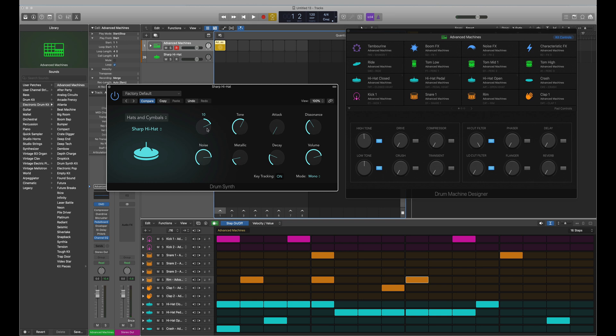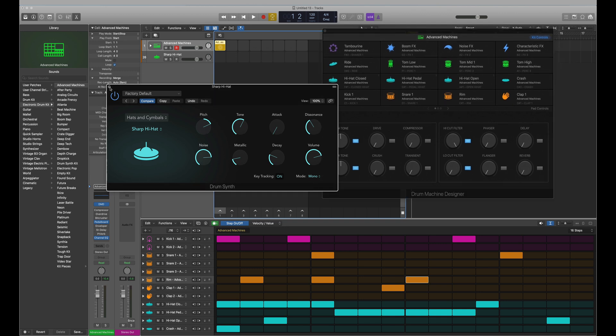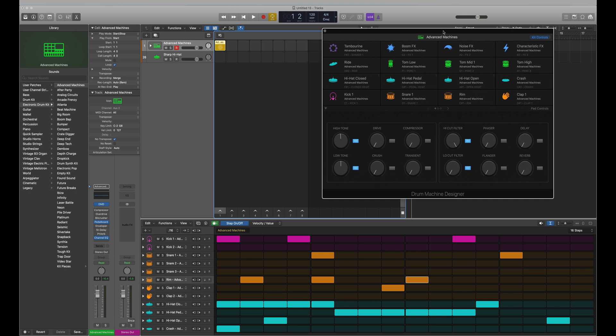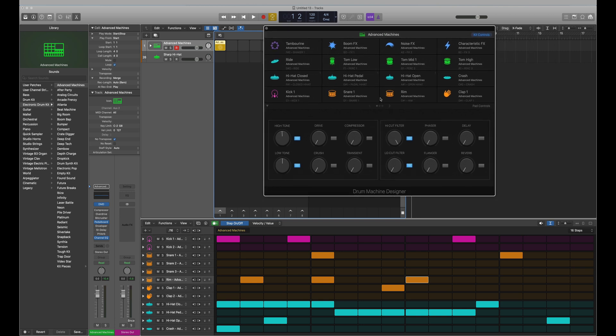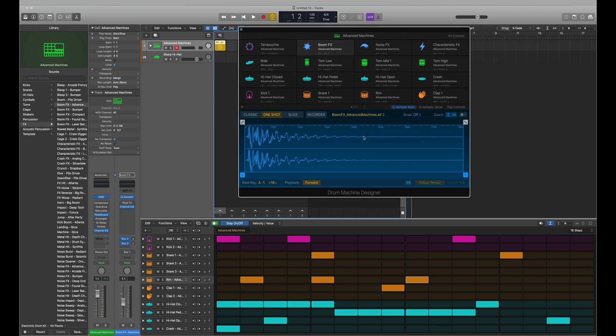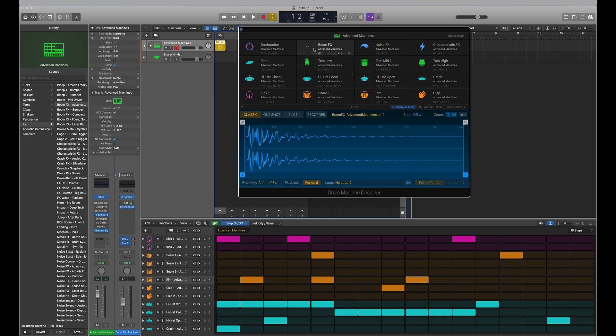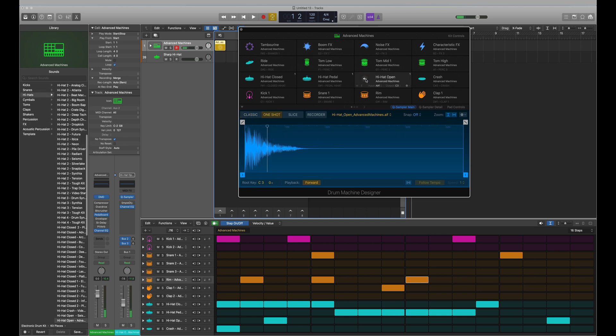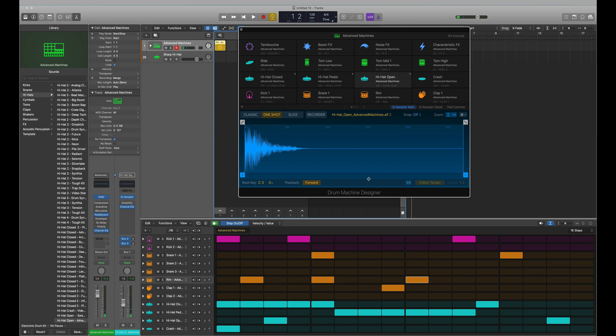We've also had an update to Drum Machine Designer. So we now in the cells have what looks to be like a Quick Sampler in the cells, so we can manipulate things even more. And I believe within these cells we can host plugins, so you can have like Ana 2 in there with a preset hi-hat and you can incorporate that into the Drum Machine Designer.